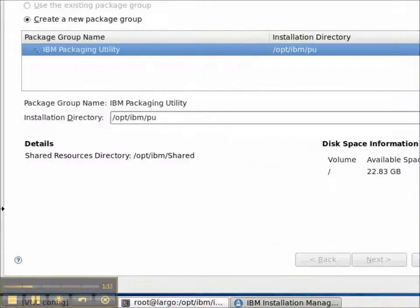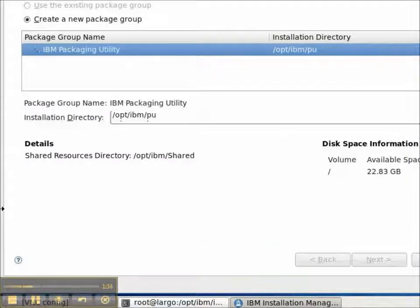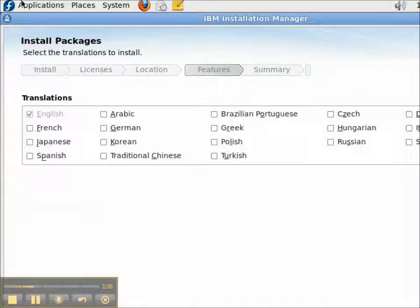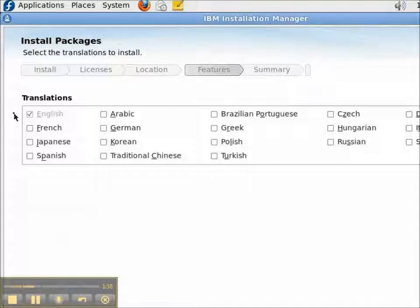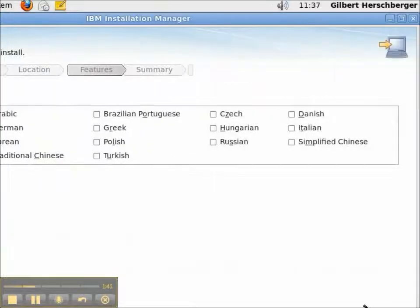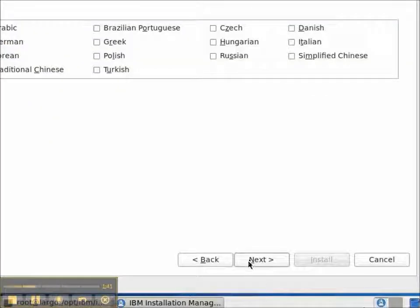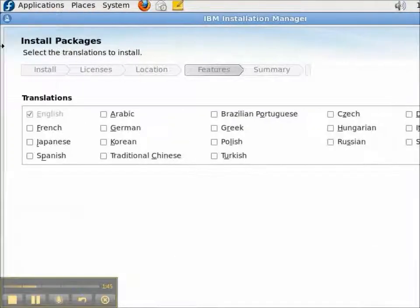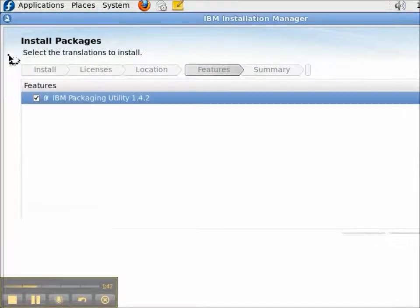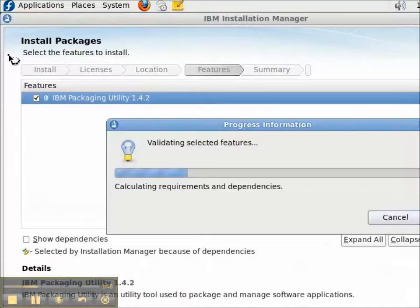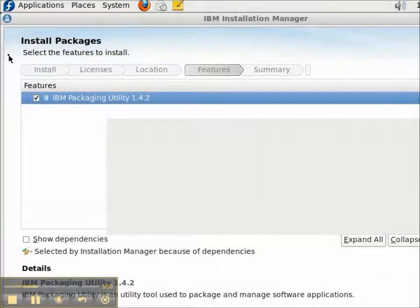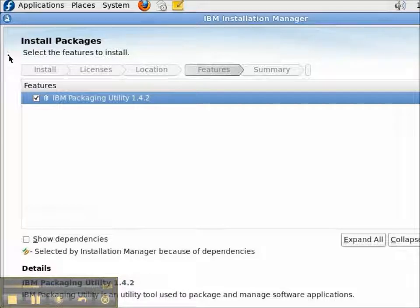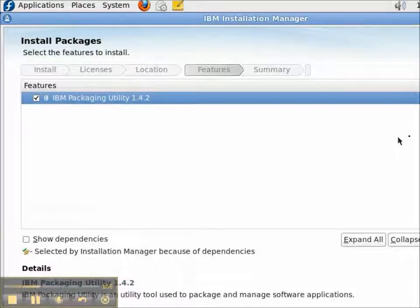I'll click the Next button. This will take us to Features. In this case, I'm only going to install English translation. And click the Next button. And on the Features page, there are no optional features. So, the features that are selected is IBM Packaging Utility 1.4.2. And I'll click the Next button.